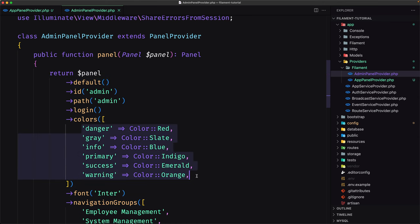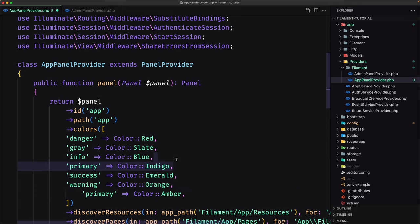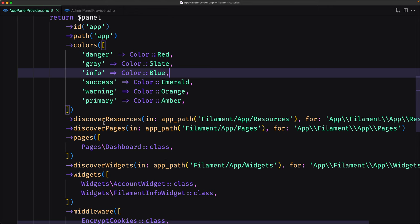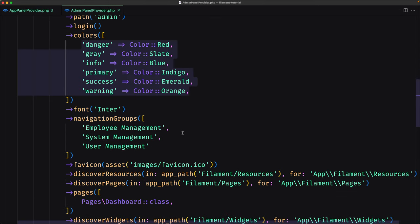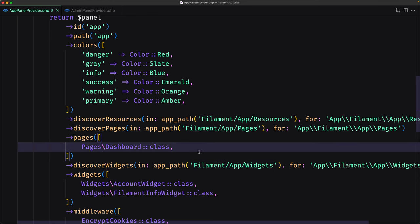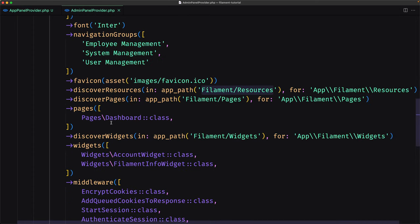Let's also change the colors. I'm going to copy the colors from the admin panel and paste them into the app panel provider. For the primary color I'll leave amber and remove indigo. Now for the discover resources, the app panel uses the path filament/app/resources, filament/app/pages, and filament/app/widgets — a different path from the admin panel, which uses just filament/resources.